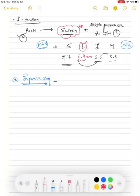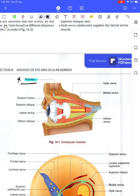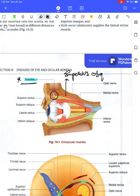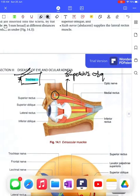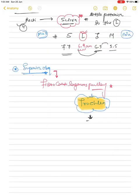The superior oblique muscle also attaches to the sclera, but it first passes through a fibrocartilaginous pulley called the trochlea. Referring to a diagram from Khurana's book: the superior oblique passes through this trochlea pulley and then attaches to the sclera. The inferior oblique also attaches to the sclera. So all extraocular muscles of the eye attach to the sclera.